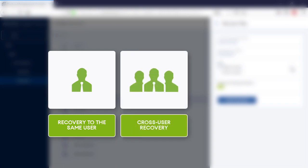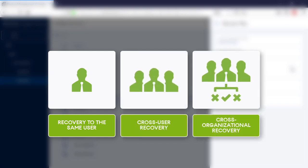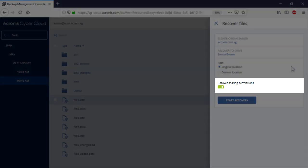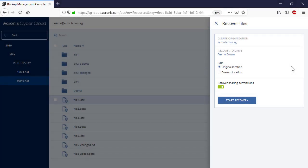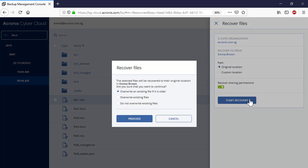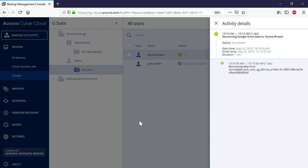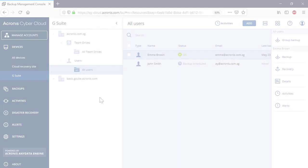Moreover, you can perform a cross-user and cross-organization recovery. Along with files and folders, you can recover also their sharing permissions. As an option, you can also download the desired files if needed. Press the Start Recovery button to initiate the recovery process. You can allow overriding the existing content in the recovery destination if needed. The recovery progress can be traced in the right pop-up panel or under Activities.